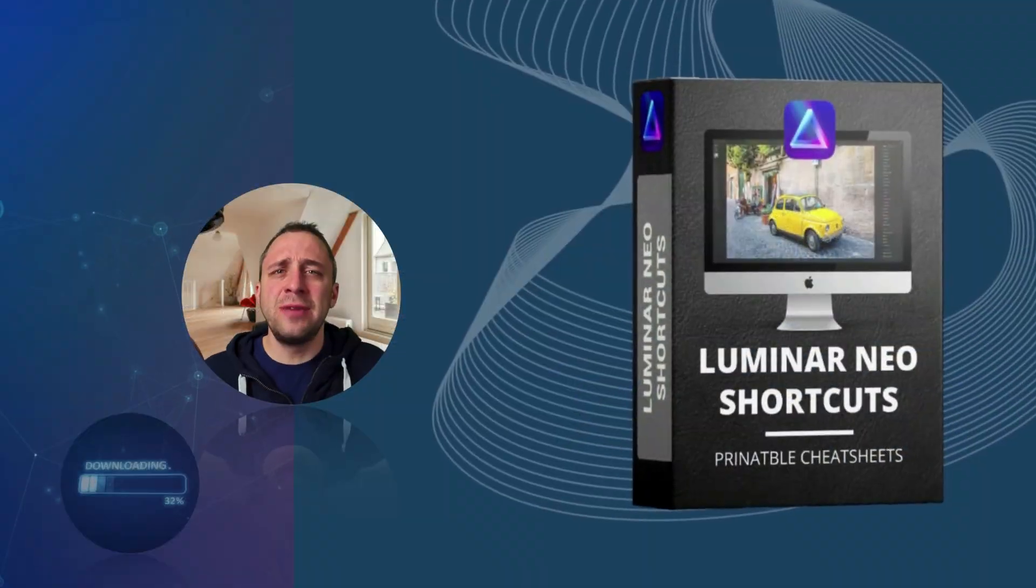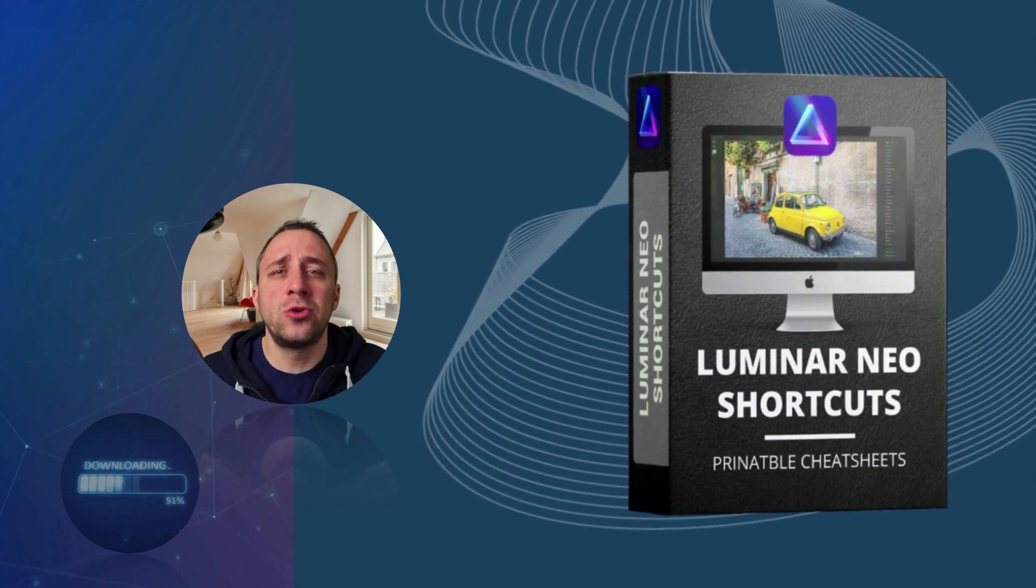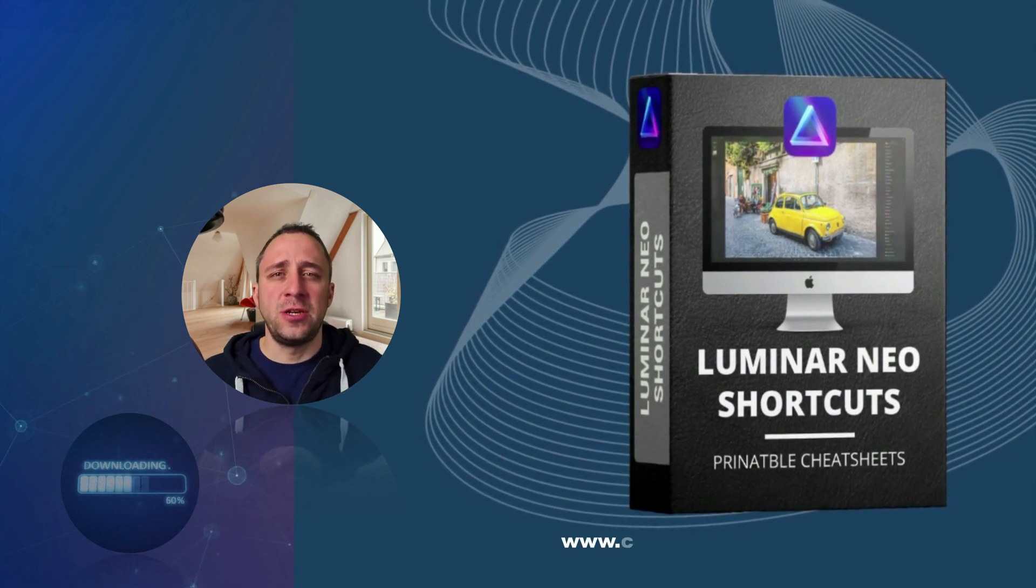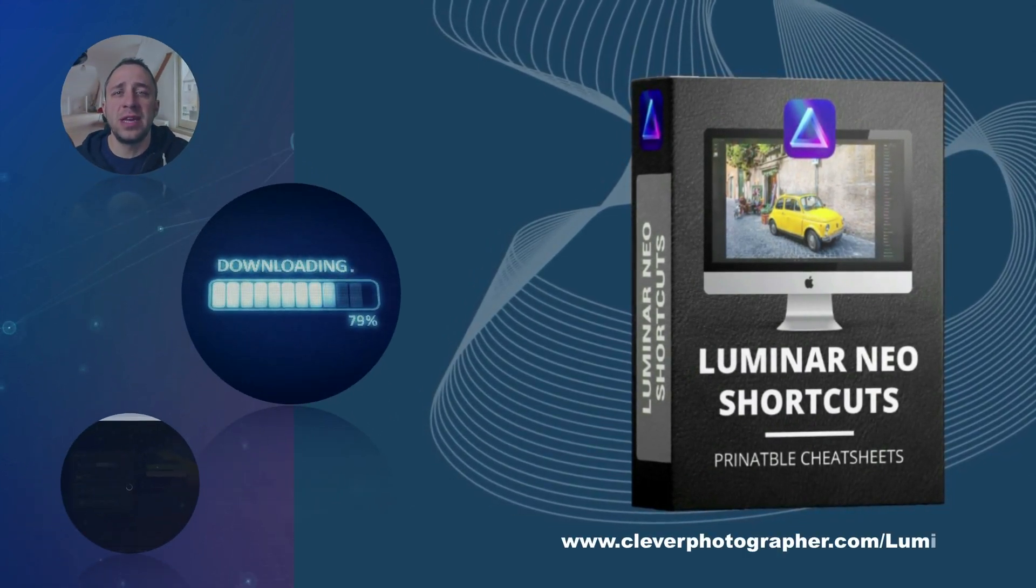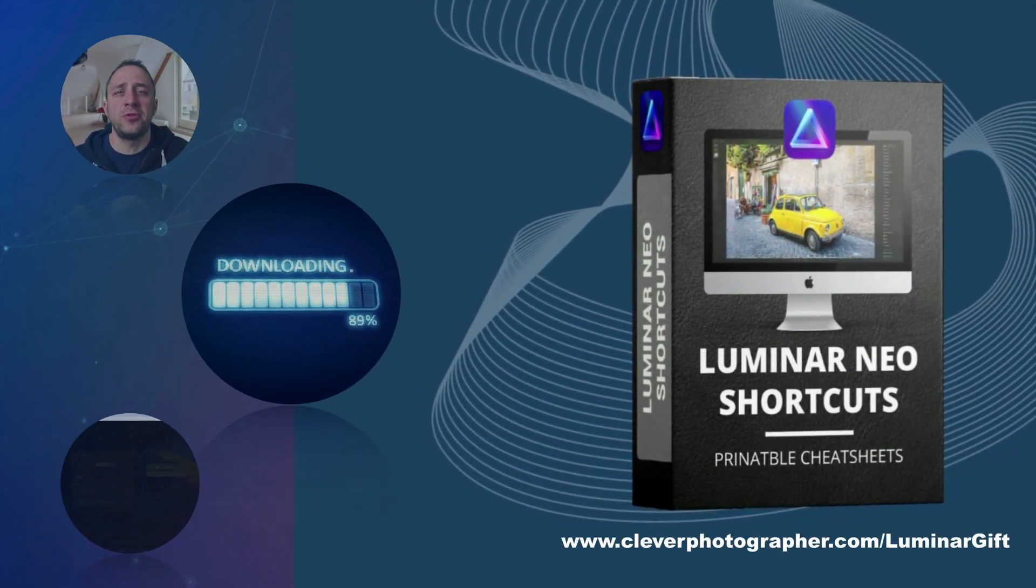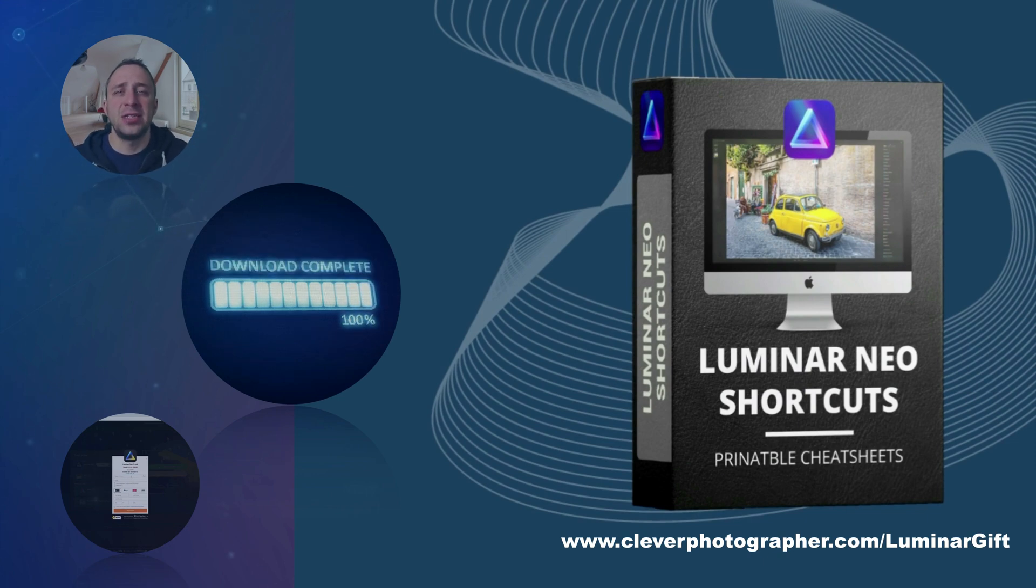So now it's time to get your own Luminar Neo shortcut cheat sheet. All you have to do is to head to our website cleverphotographer.com and get it right now.